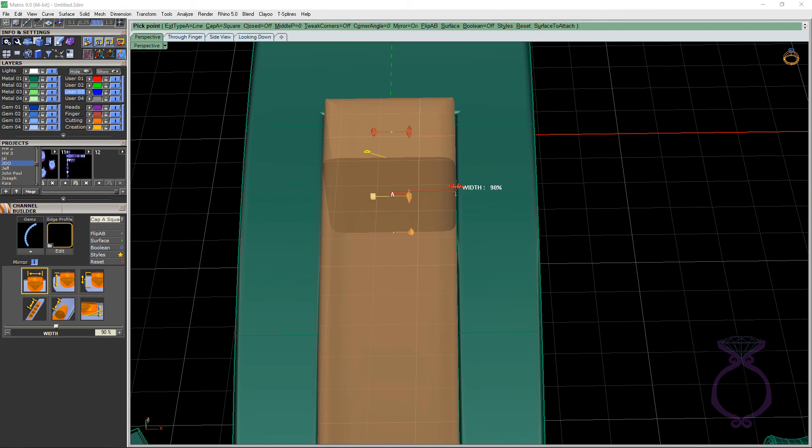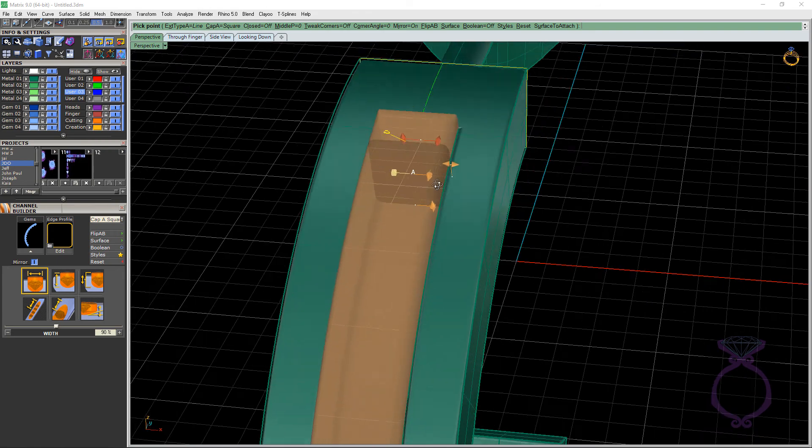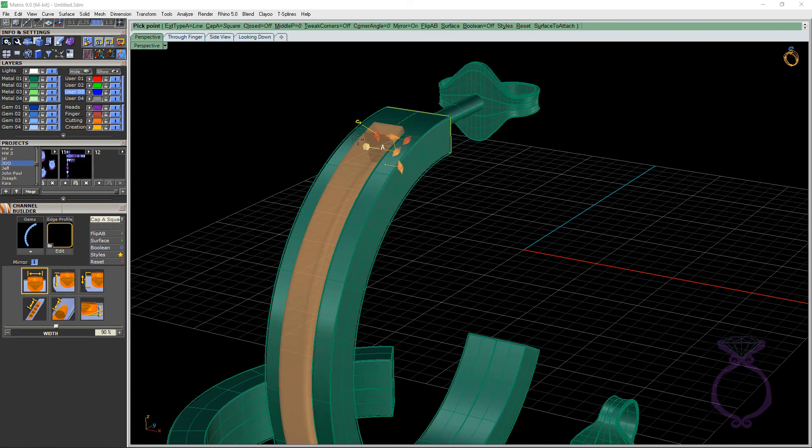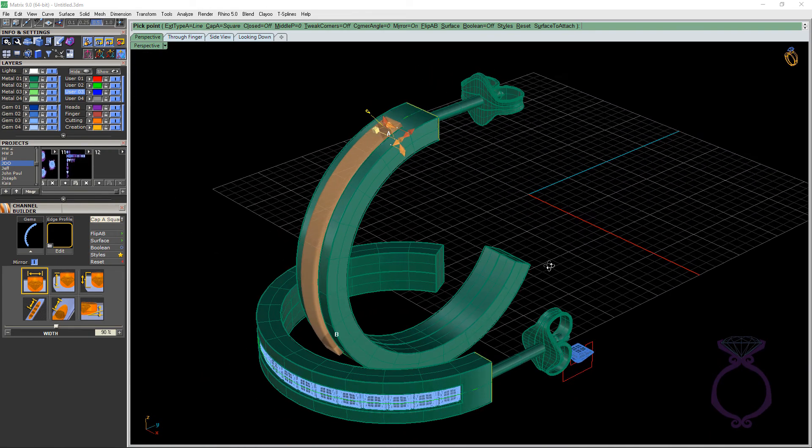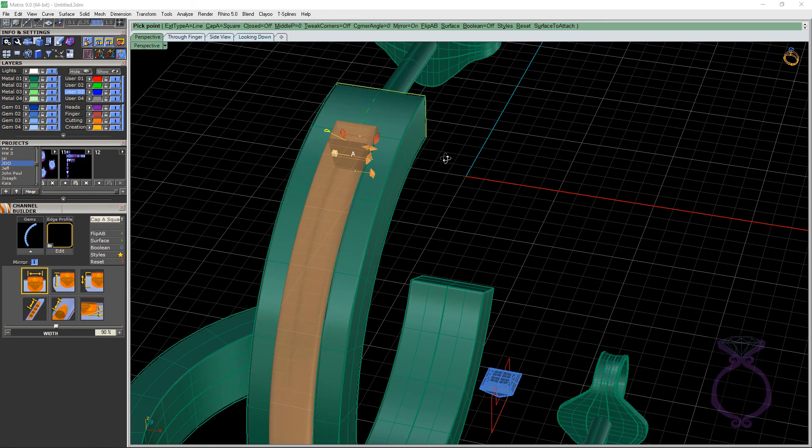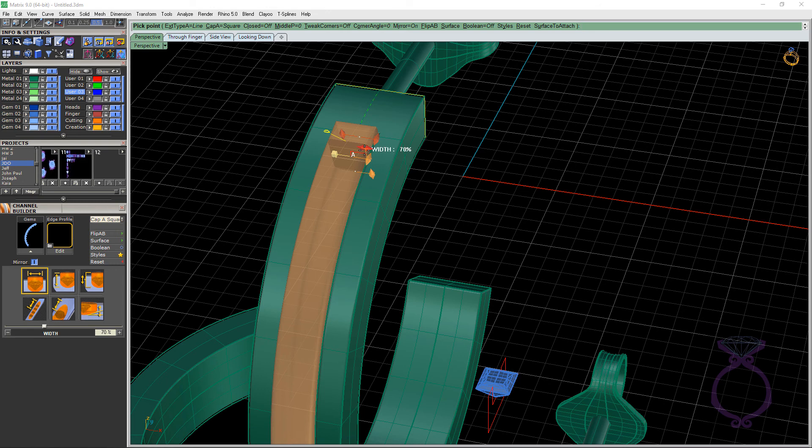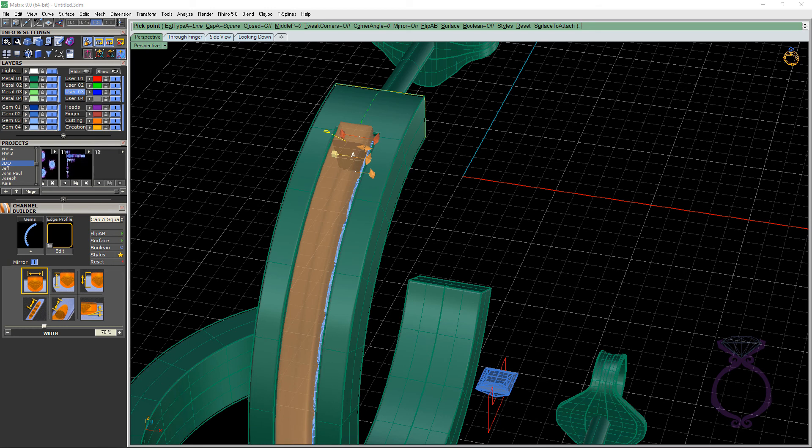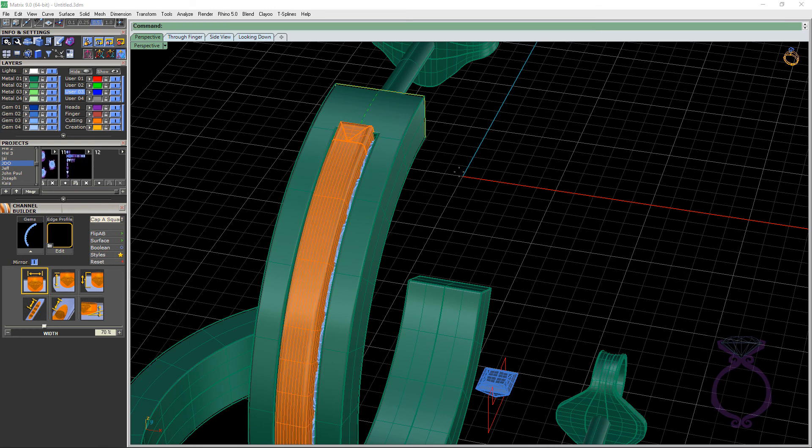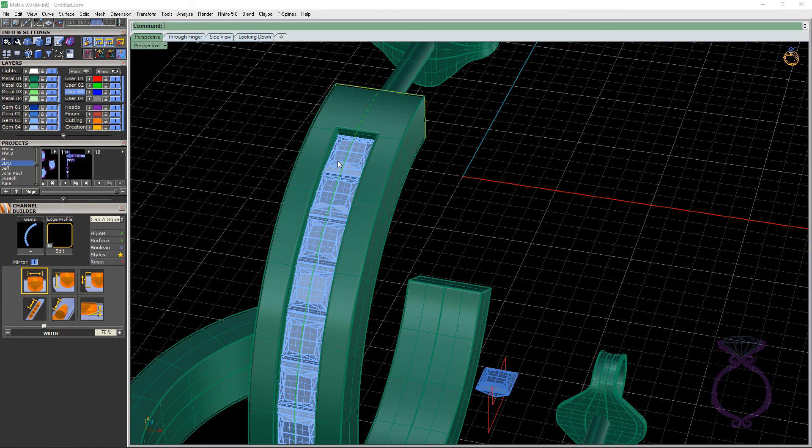The other thing with Channel Builder is that it's going to build the channel 90% of the width of your gemstone. That means 5% and 5% are going to be embedded into that wall. And that should be enough for setting this stone securely because you don't want this channel too narrow. Then the stones aren't going to fit. The setter is going to have some issues with that. So let's just press enter and I can select this cutter and we can go ahead and delete it.